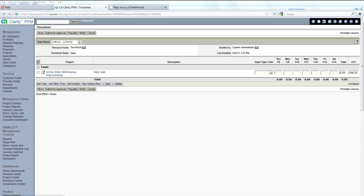In this case, we're going to show a time sync between Rally Development and CA Clarity. As you can see on the screen, we have CA Clarity open without a time record.